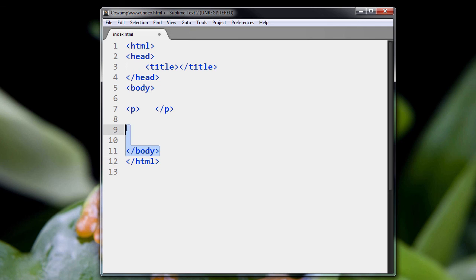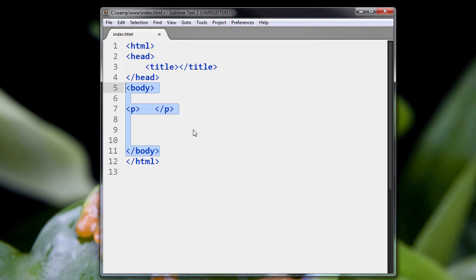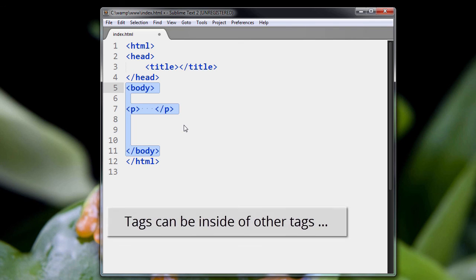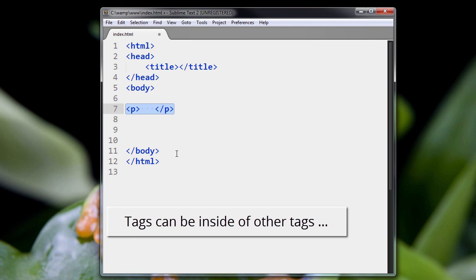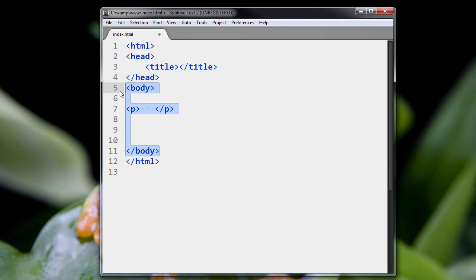This whole thing represents the body portion of the webpage. As you can see, you can have tags inside of tags. In this situation, you see that our paragraph tag is inside our body tag.